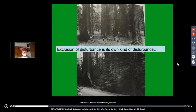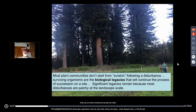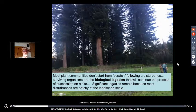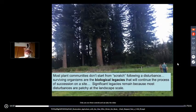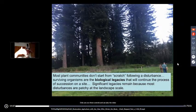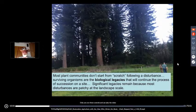Most communities don't start from scratch — there are biological legacies left behind wherever there's disturbance. In this case there are about 20 redwoods in the middle of farm country in northern California, beginning to reseed when conditions are right. Almost all places have some sort of biological legacy — something living from the previous ecosystem — that will help establish a new successional system and drive it in a particular direction.